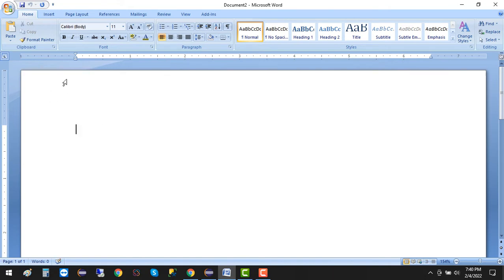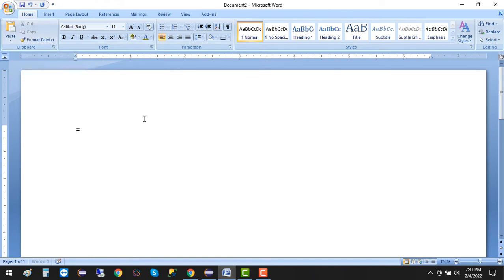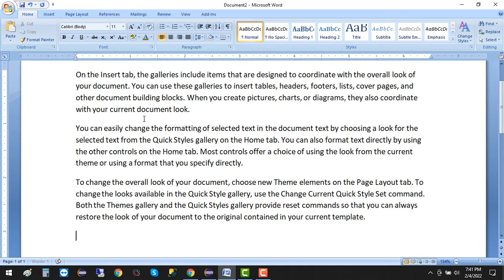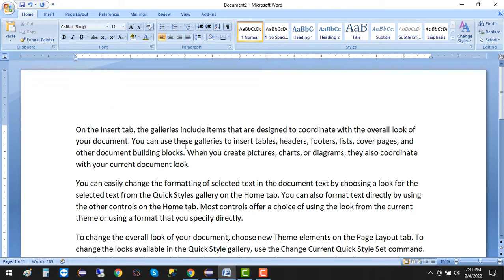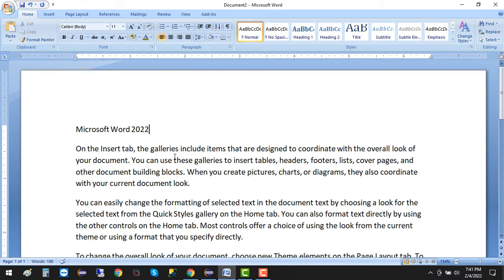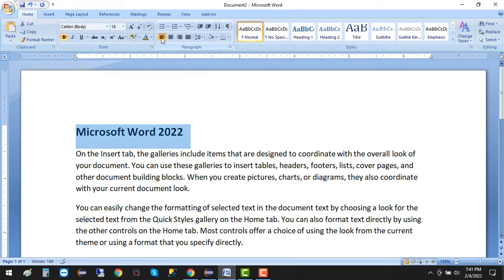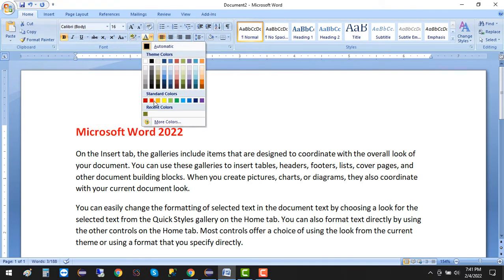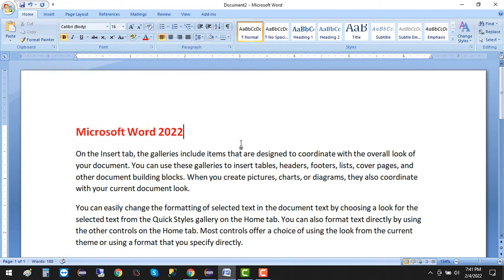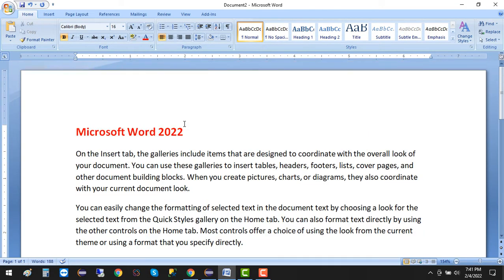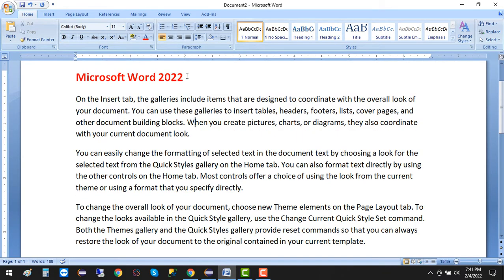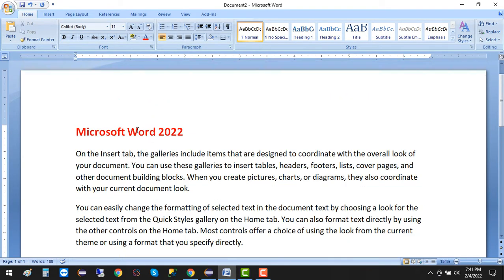First of all, you can see cut has the shortcut Ctrl X, and copy. I have some random text here, and I want to write something like Microsoft Word 2022. I want to make it bold, a little bit bigger, and then change the color. Now this is the headline.